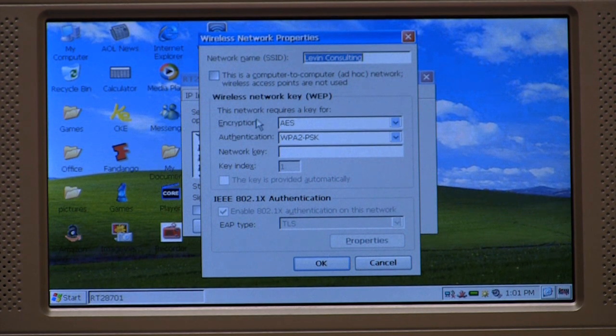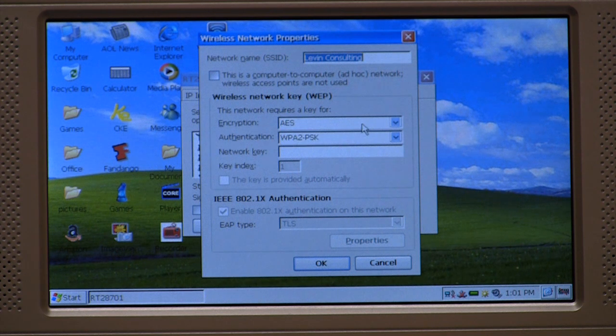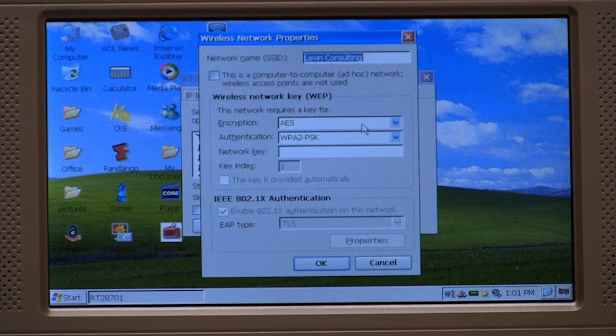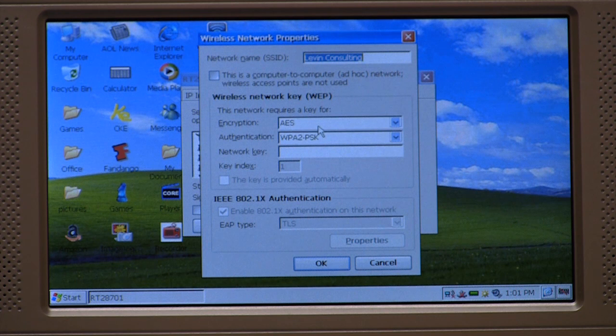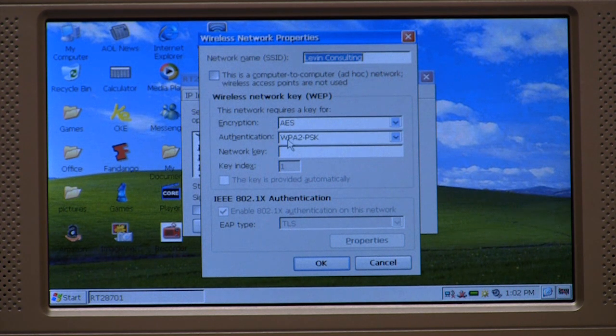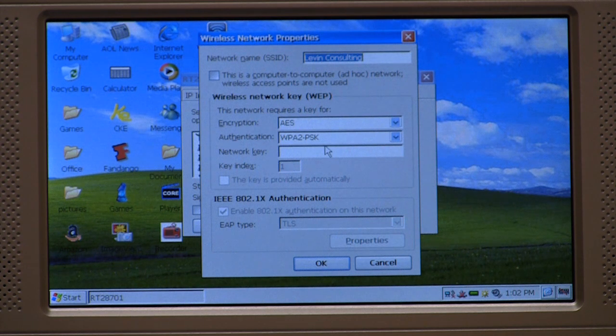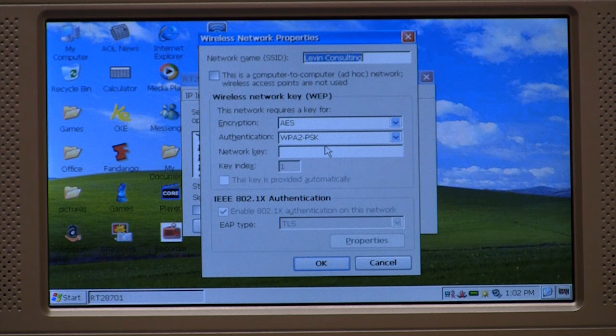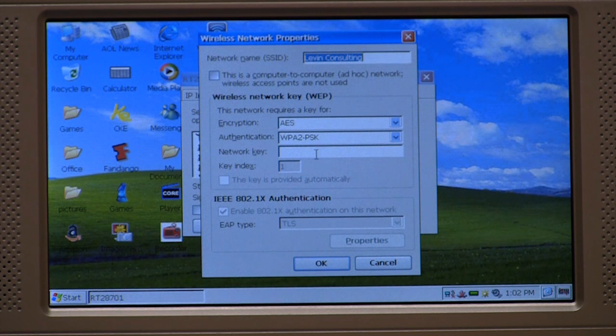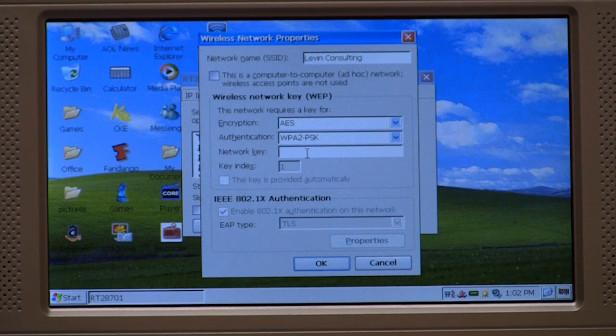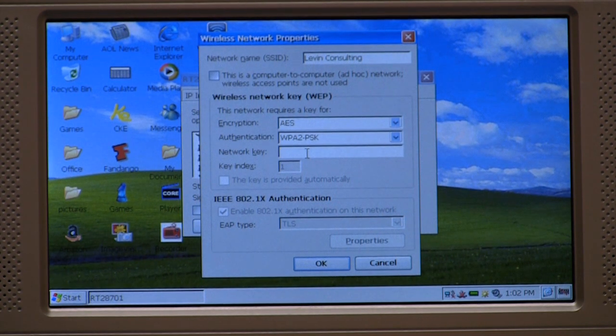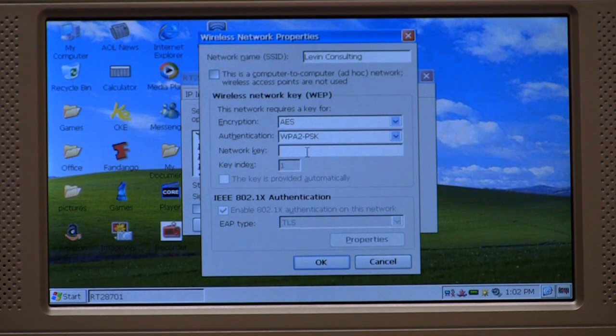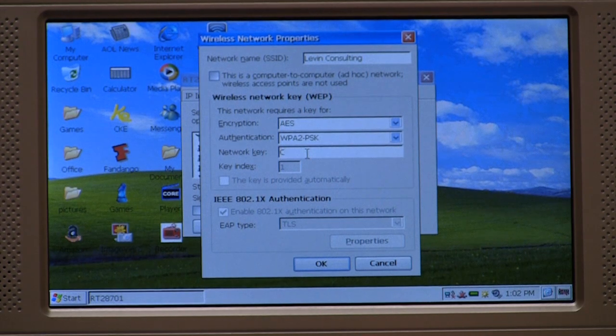So what I'm going to have to do is go down here to encryption and select the correct encryption. In my case, it's AES. Then I'm going to go down to the authentication window and put in the right authentication. In my case, it's WPA2-PSK. Then I'm going to click in this last window where it asks me for the network key, and I'm going to put in the key for my network.